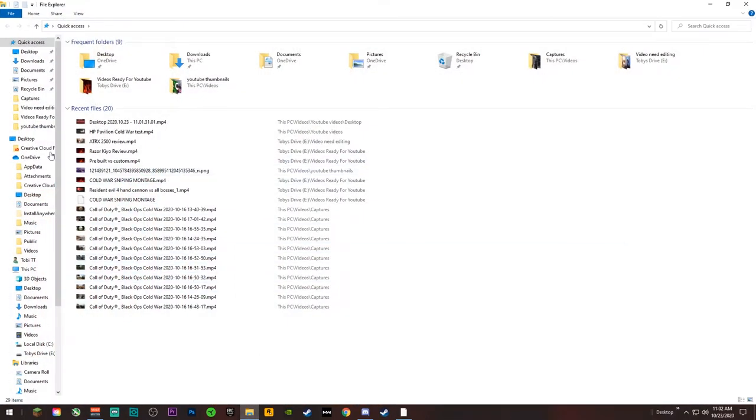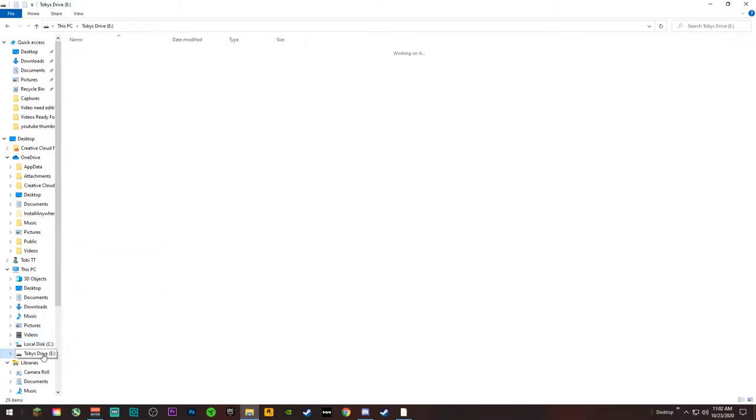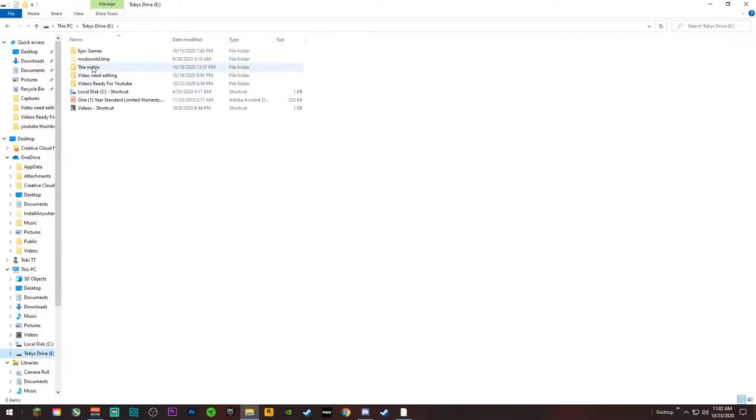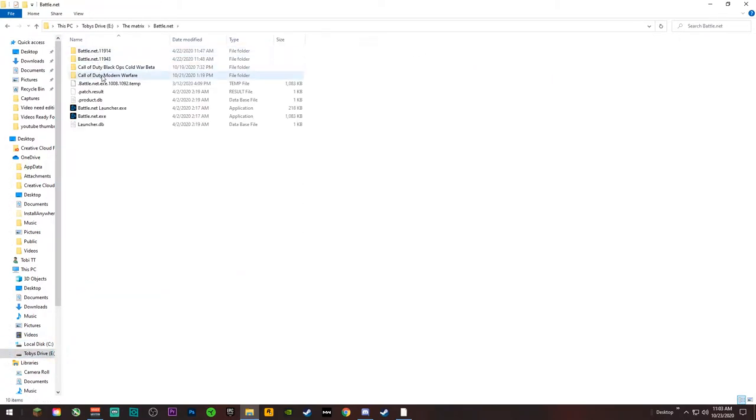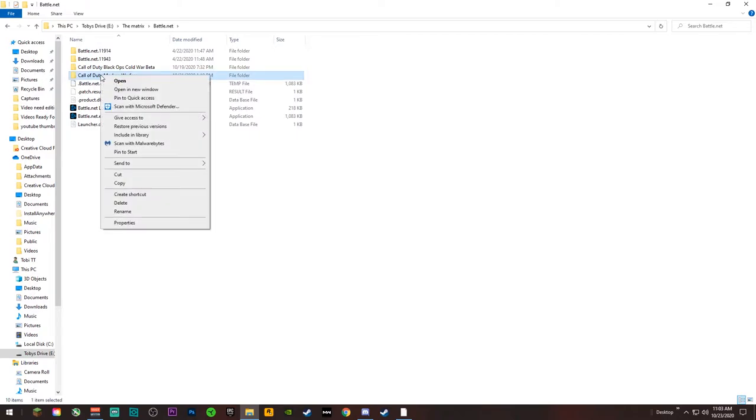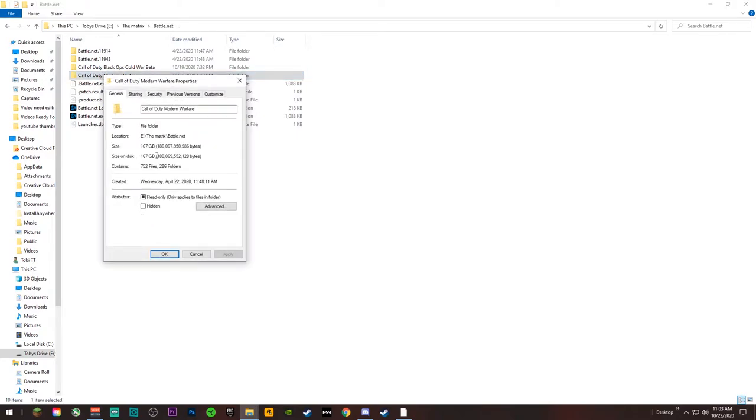So real quick, we'll go over here to my files here. Let's see, it's my external hard drive, go here, Battle.net. And as you can see, now after you complete this, I've already done it, you should be able to go to Properties and it should tell you right here that you should only have about 161, 167 gigabytes.